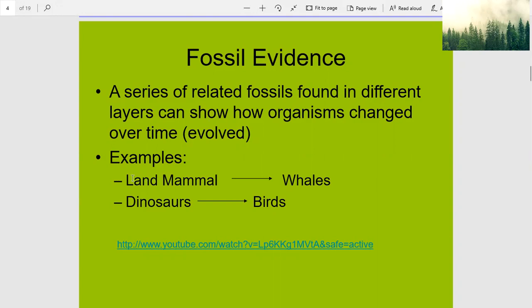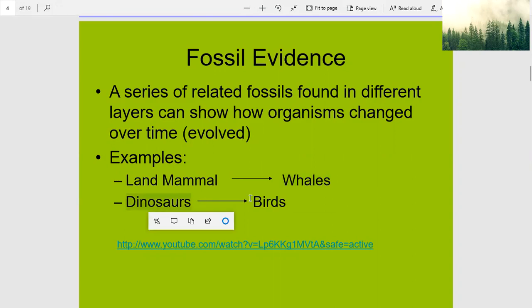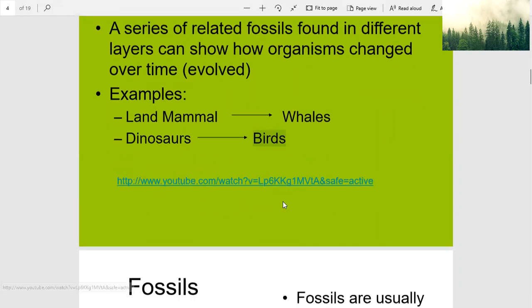For example, land mammals and whales — how they changed. Dinosaurs and birds — how they changed.